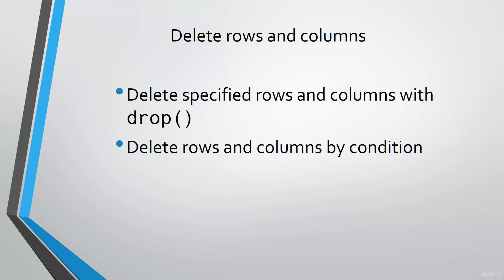Hello there! Ever wondered how to get rid of some unnecessary rows and columns? We're going to learn how to delete in both directions in this lecture.